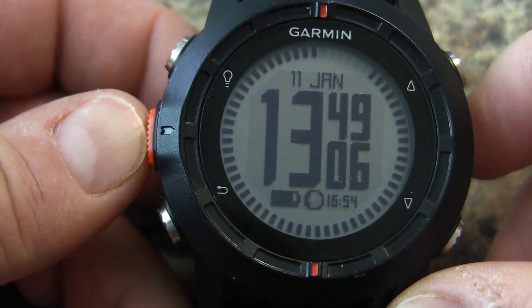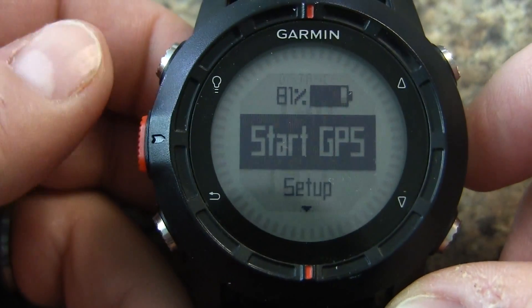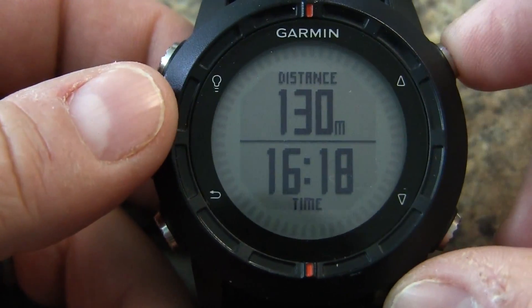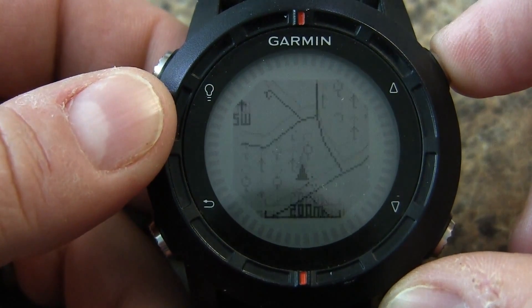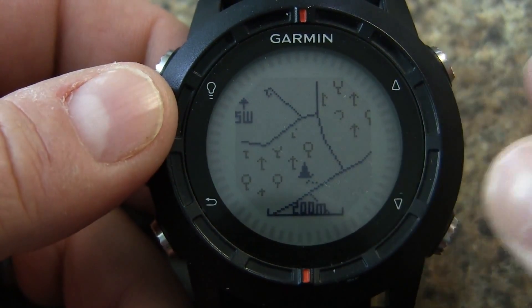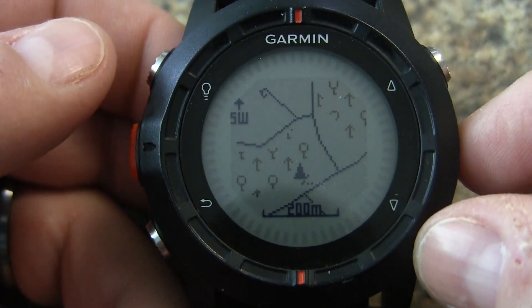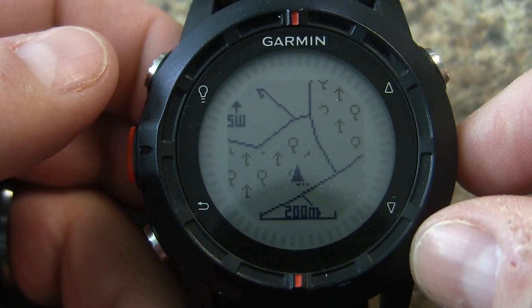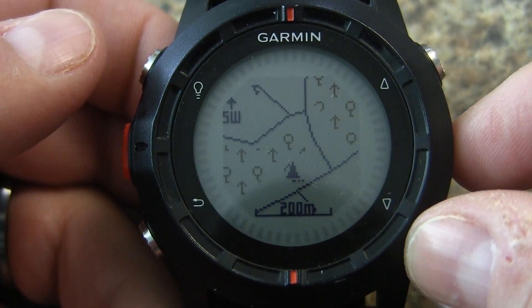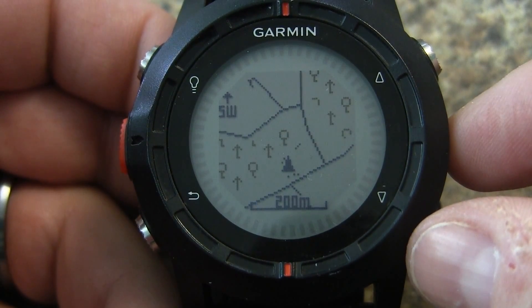Now we're going to start our GPS so that we can get to our map page and scroll over to the map page. And there you go, low-end light maps from OSM or OpenStreetMap. That's how you do it on the Fenix.